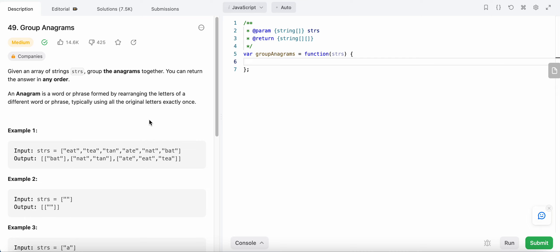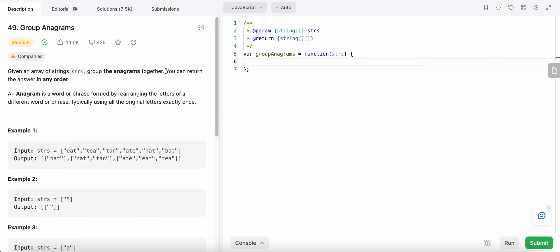Hello friends, today I'm going to solve LeetCode problem number 49: Group Anagrams. In this problem we are given an array of strings and we need to group the anagrams in those strings together.